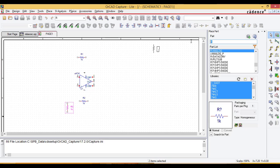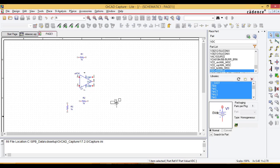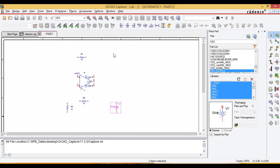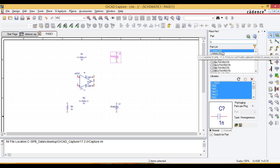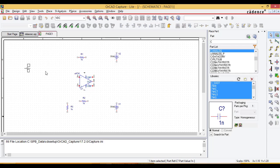We need to give the DC voltage source to pin 7 and pin 4. The positive DC voltage is given to pin 7 and the negative to pin 4. Then the capacitor is connected.